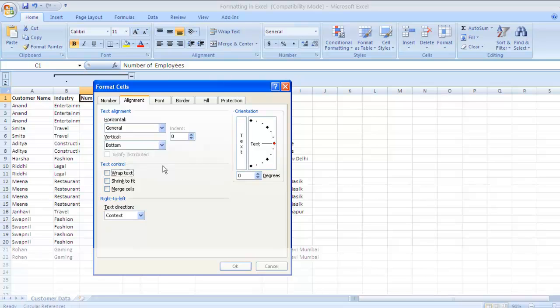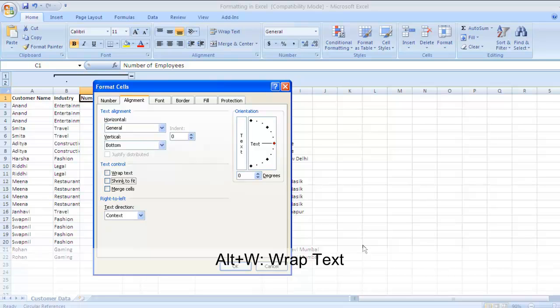Normally we use horizontal alignment most frequently; vertical alignment is not used very often. The next section lets you change the layout of your text — if you want to wrap the text, and the text in a cell is really big and not fitting, you can simply wrap the text so the entire content is visible. The key for wrapping text is Alt+W.